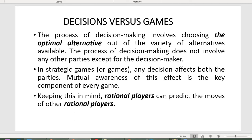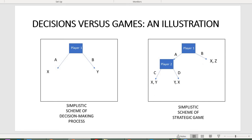By keeping this in mind, rational players can predict the moves of other rational players. On this slide you can see a schematic depiction of the decision-making process and a strategic game. In the first case, the rational agent would identify possible outcomes X and Y, define which one is optimal in terms of utility maximization, and choose A or B accordingly. No other parties are involved in this process.